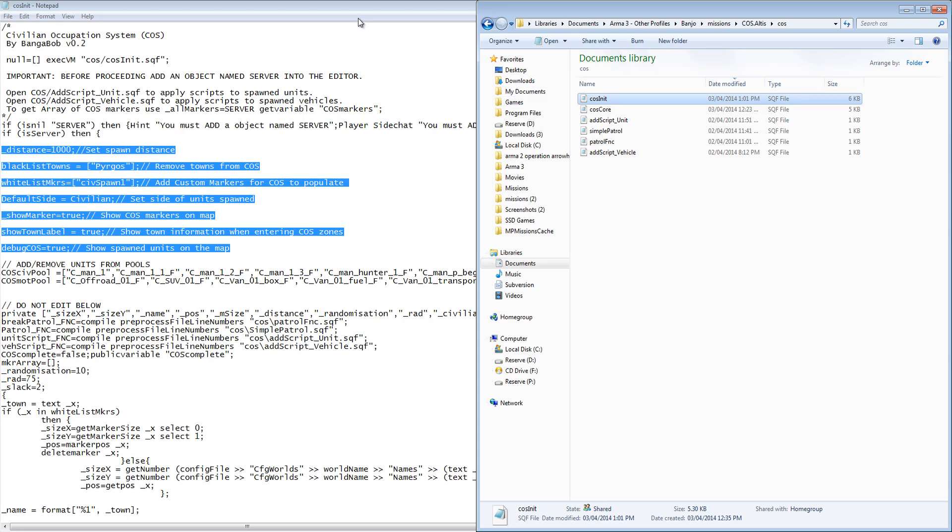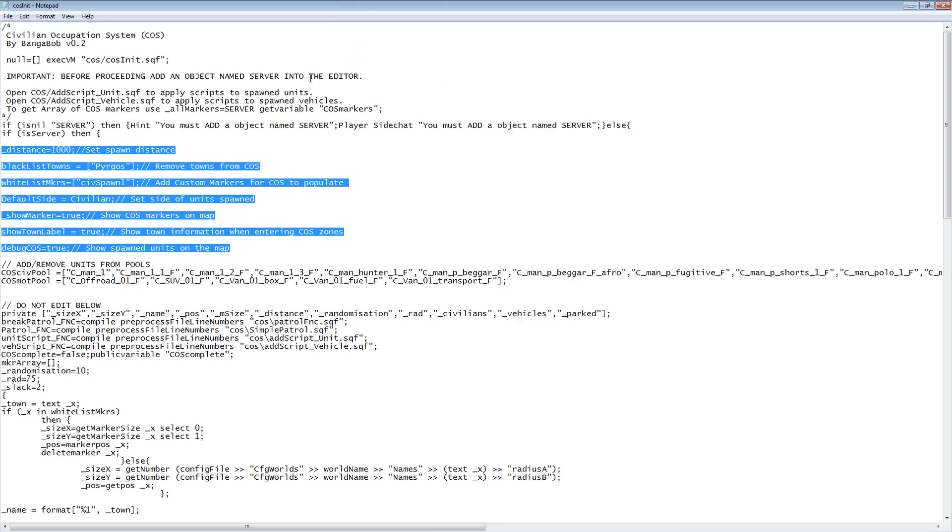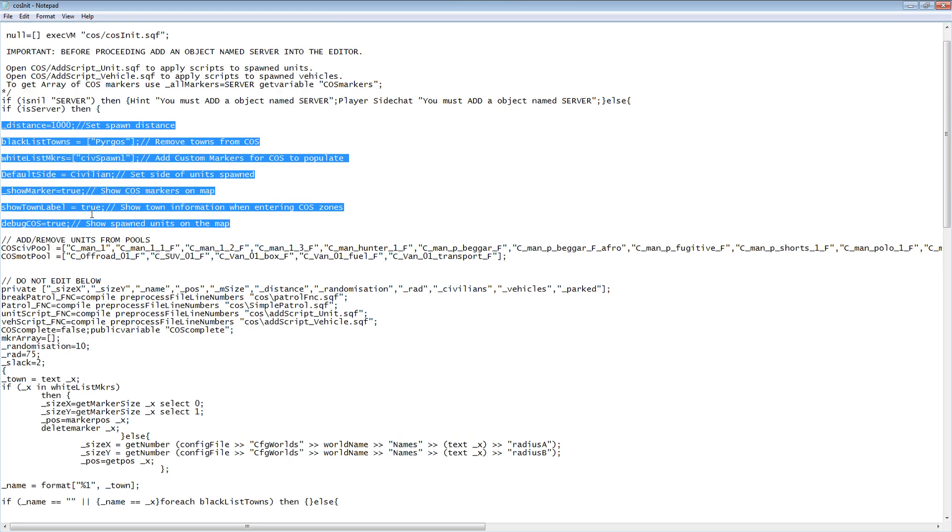And COS init.sqf contains the commands for the spawning system, as well as the editable parameters which I've highlighted.